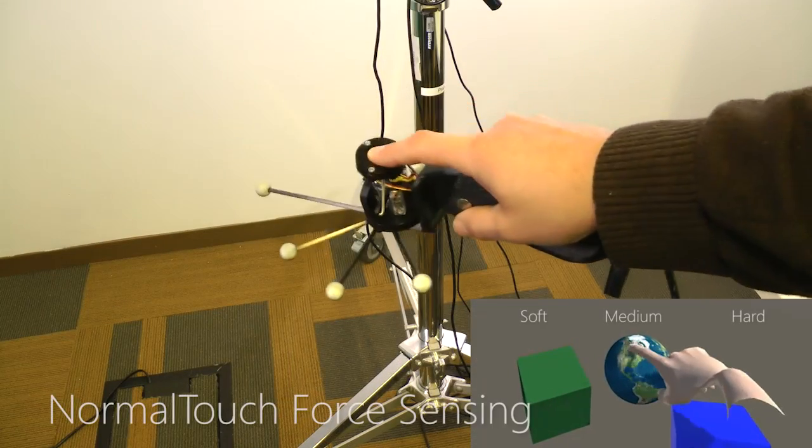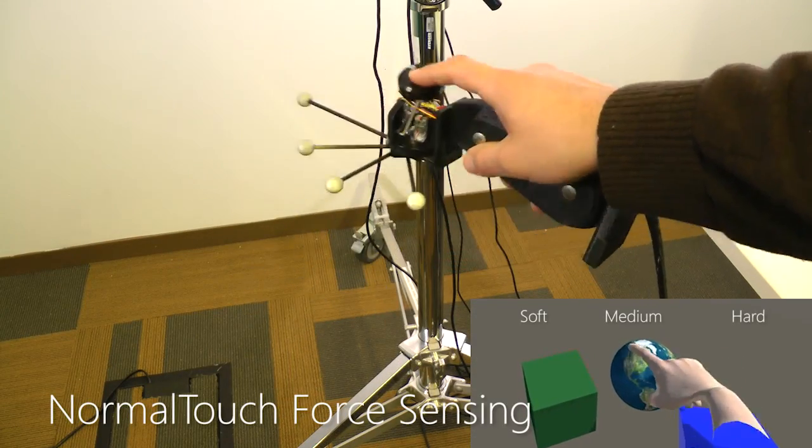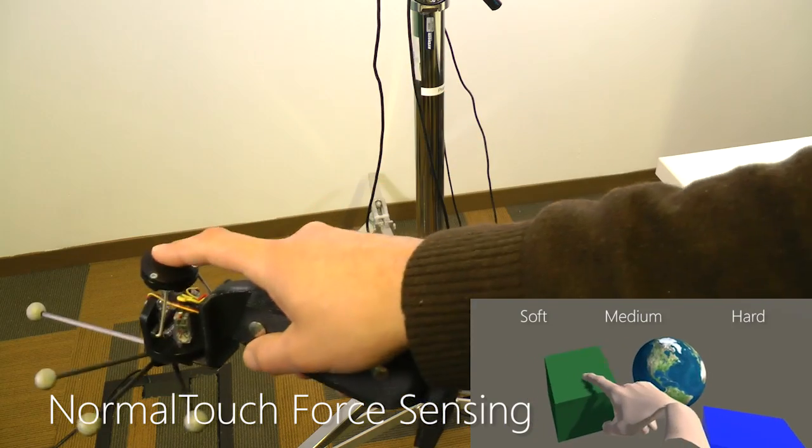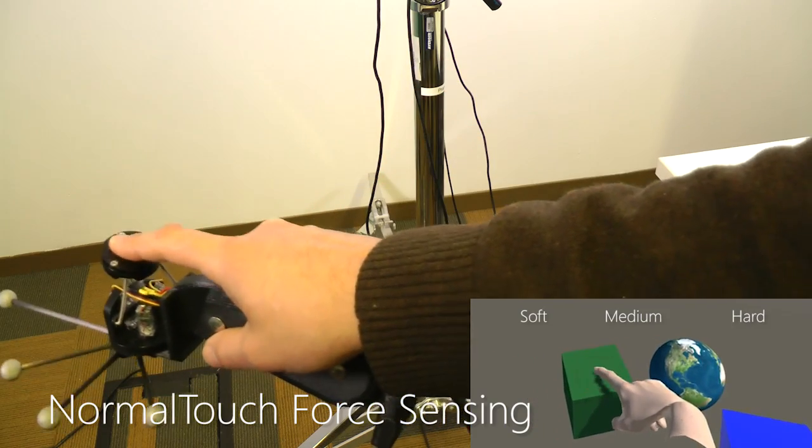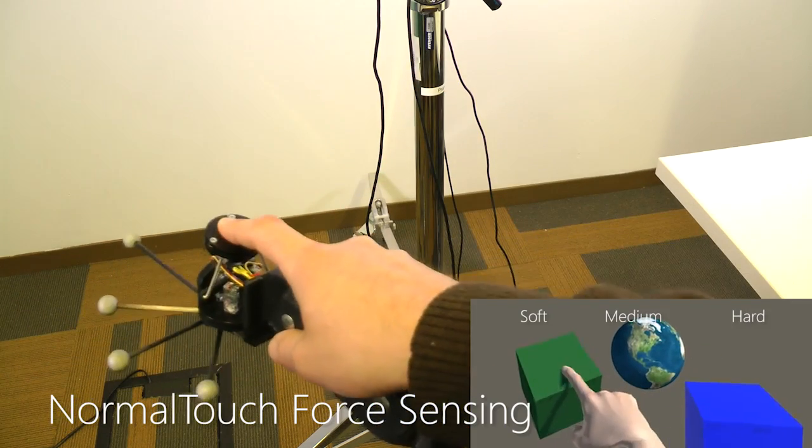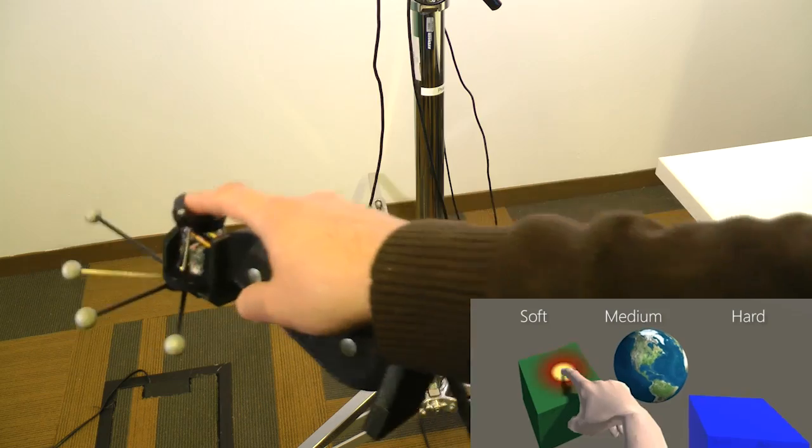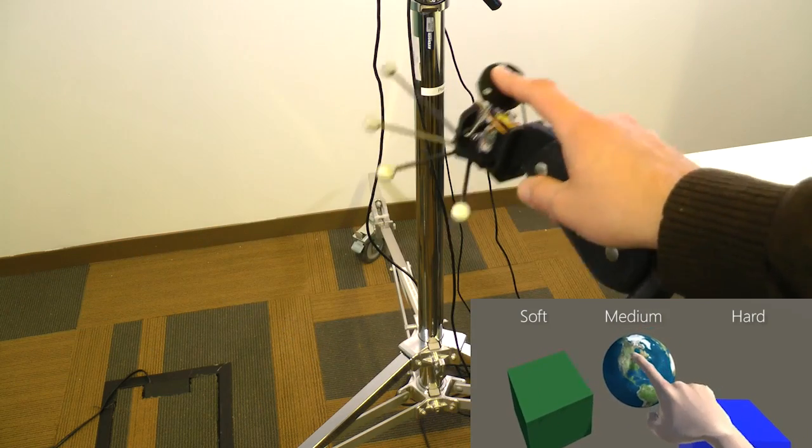Our Normal Touch device senses the finger force and can render force feedback, allowing the user to interact with deformable objects and feel their different surface stiffness.